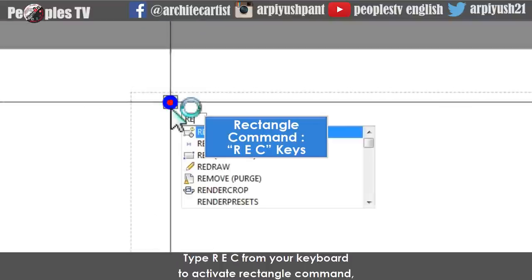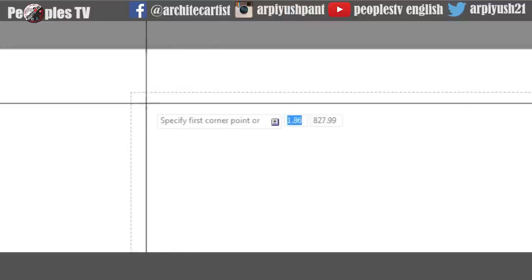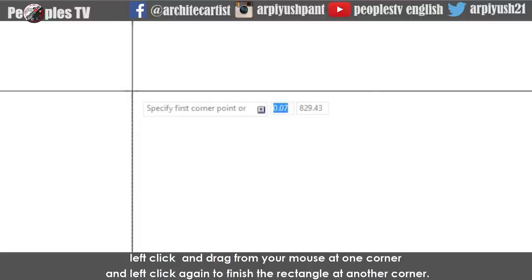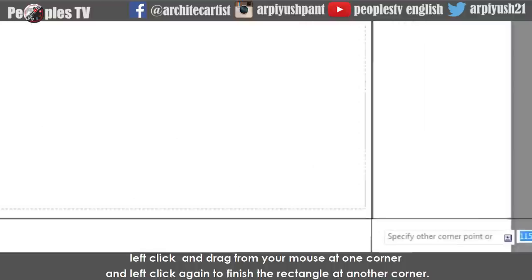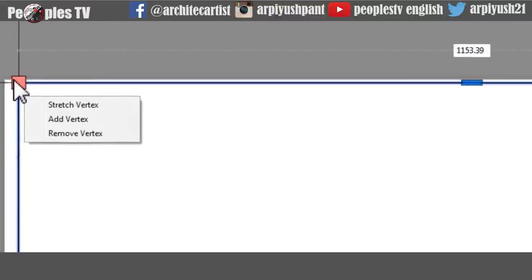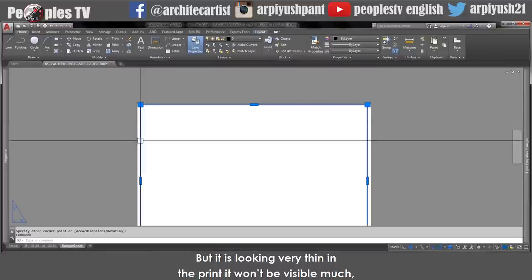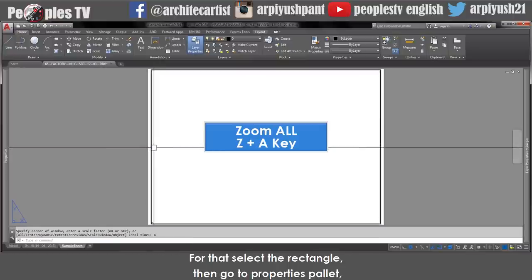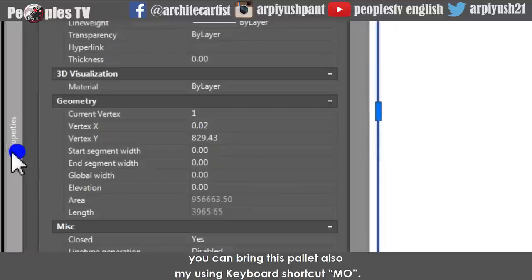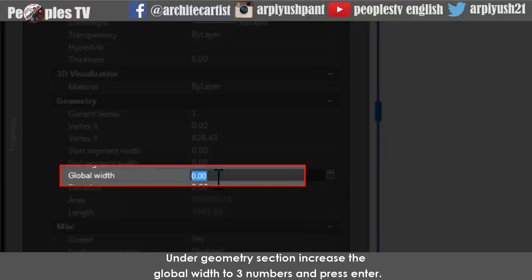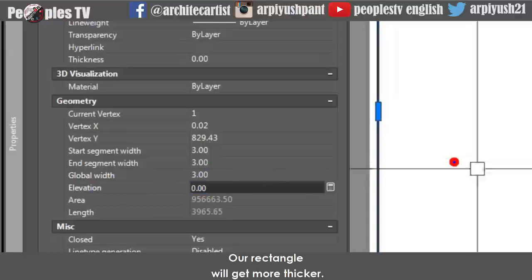Type REC from your keyboard to activate the rectangle command. Start your rectangle by overlapping the broken lines indicating the printable space. Left-click and drag from one corner and left-click again to finish the rectangle at another corner. Now the page boundary has been created, but it is looking very thin in the print and won't be very visible. So we need a bold and thicker line to define the sheet border. Select the rectangle then go to the properties palette — you can bring this palette also using the keyboard shortcut MO. Under the geometry section increase the global width to 3 and press enter. Our rectangle will get thicker.